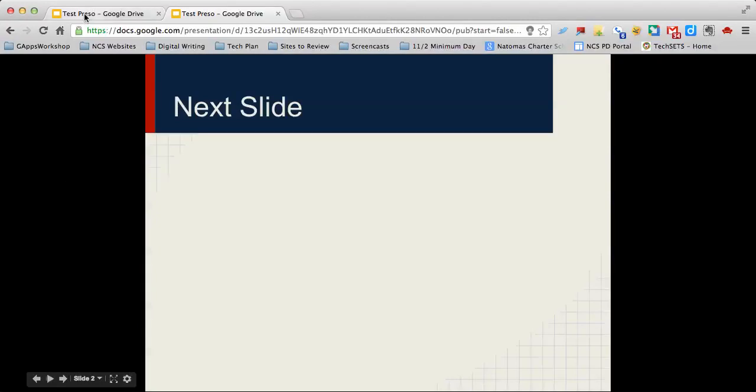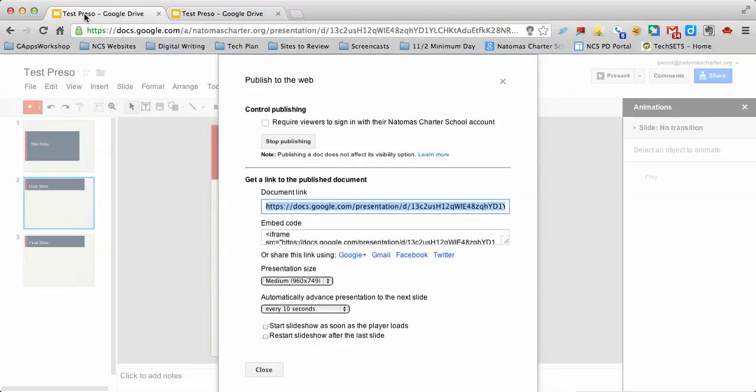Now, the observant person might have said, 'Well, can't you just grab this embed code rather than the document link?' In theory, yes, you can because that 10,000 number is in this embed code too.